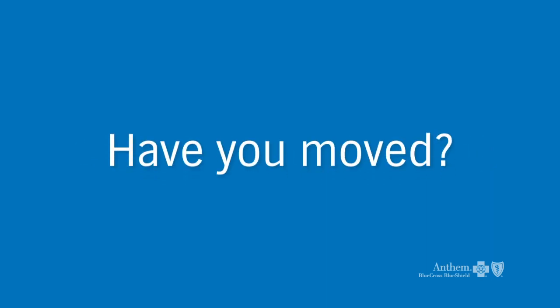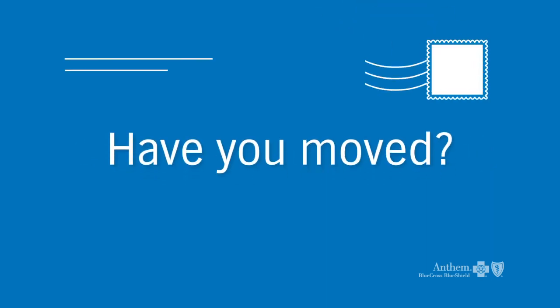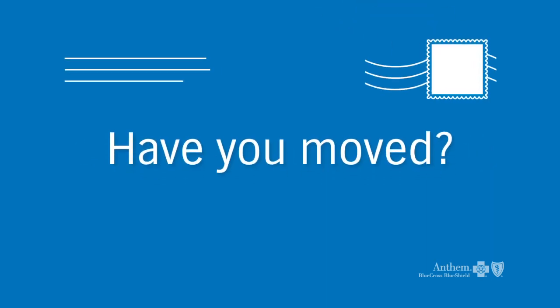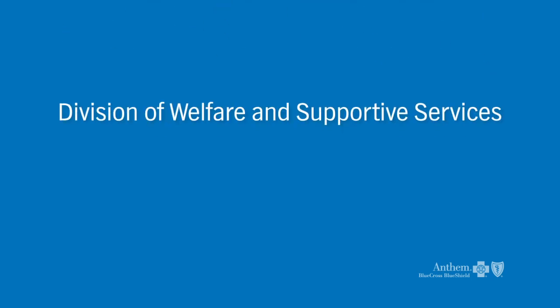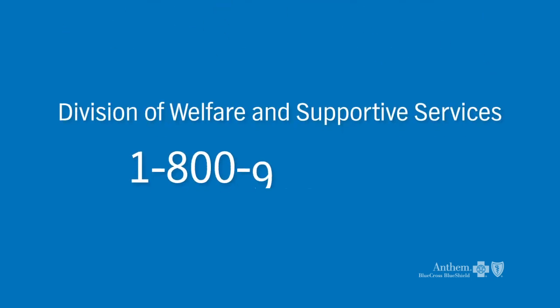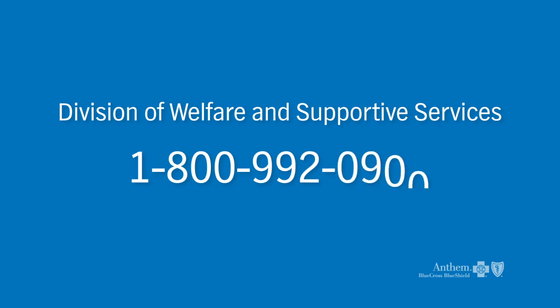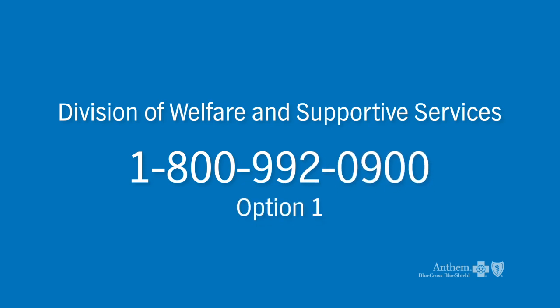Also, if you moved this past year, the state needs your new address. Call the Division of Welfare and Supportive Services at 1-800-992-0900, Option 1. They can also help you with your renewal.